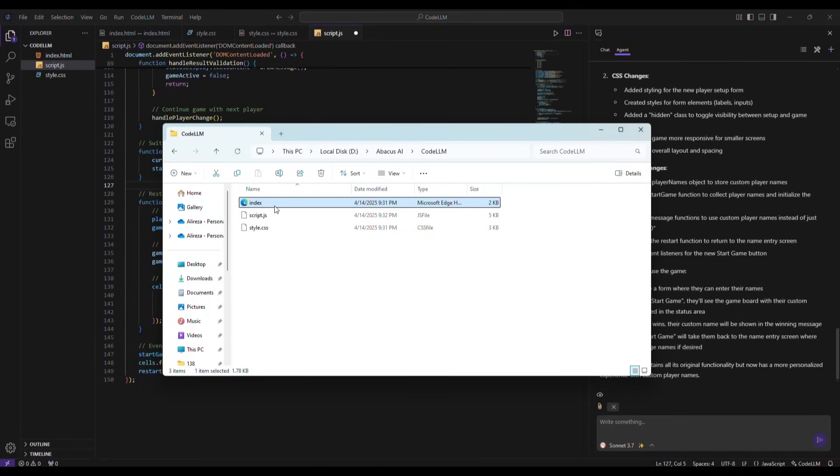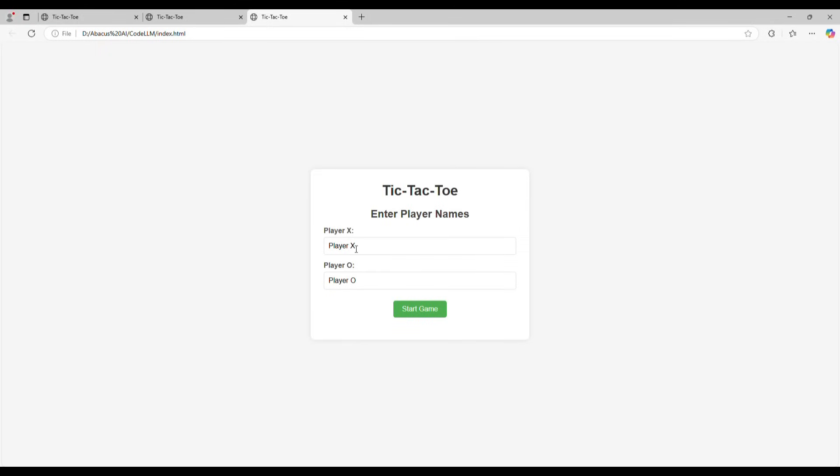Now, I go back to my folder and open Index again. This time, as you can see, the game asks us to enter player names first. So, I write AIBorder and Abacus AI.